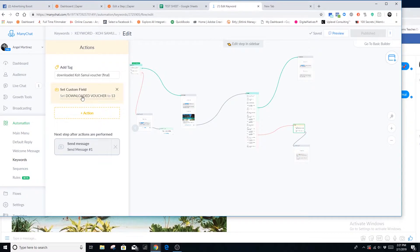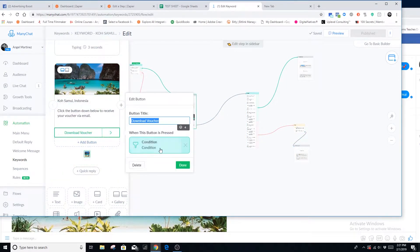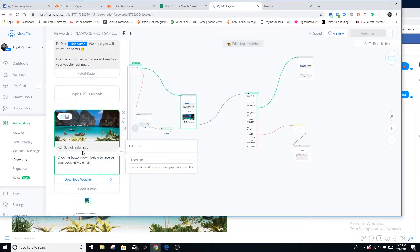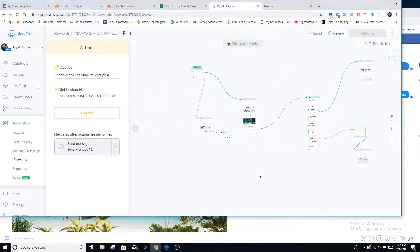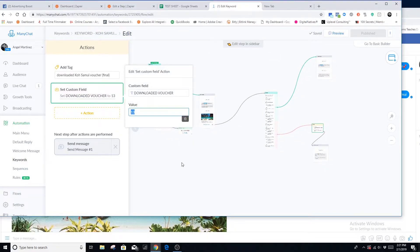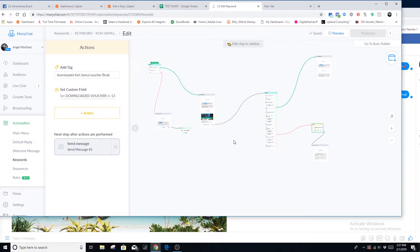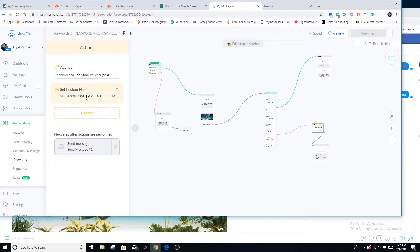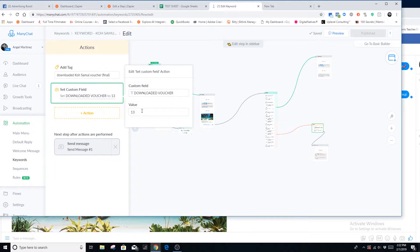If it's their first time through, this is the crucial part: you need to set a custom field. When they click the button, set the custom field named 'downloaded voucher' with the value being the destination code number — for example, 13 for Koh Samui, or 1 for Cancun. Each destination has its own flow, and this custom field is what Zapier is going to look for to export the information over to the Google Sheet.